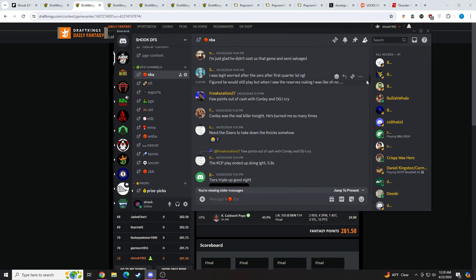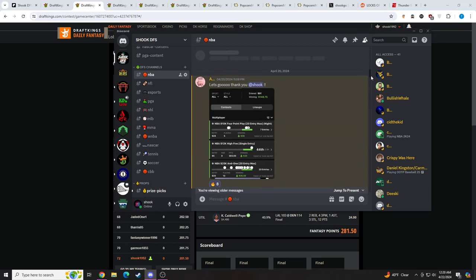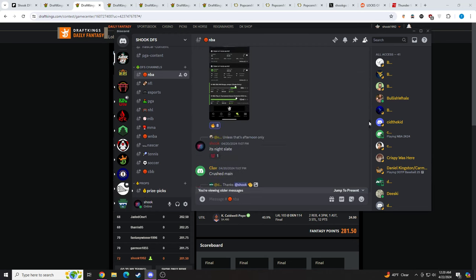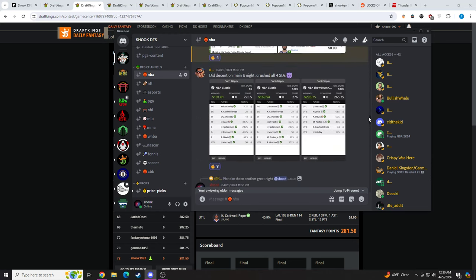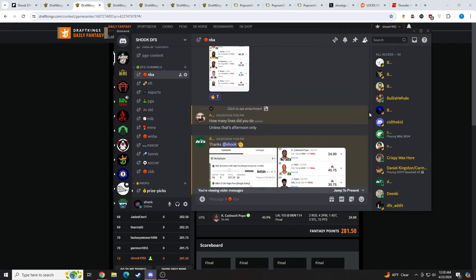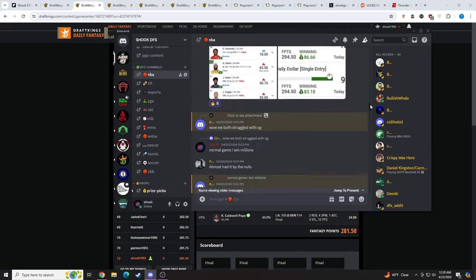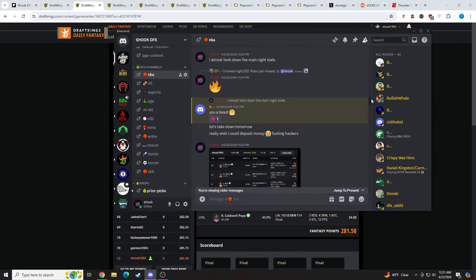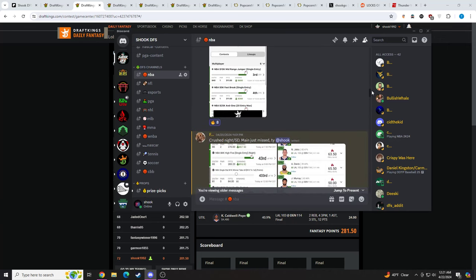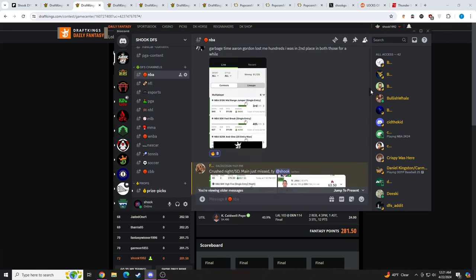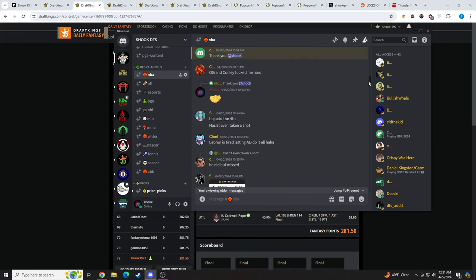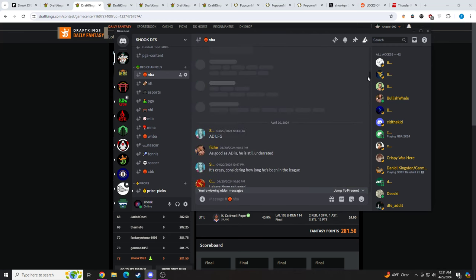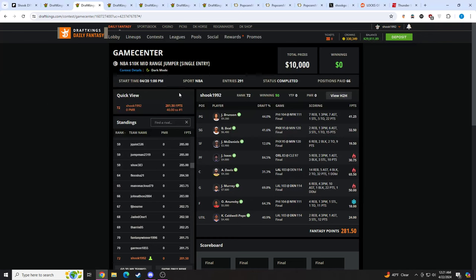I didn't even cash on Main Slate, but we had some absolute nukes. Night Slate was where I nuked. I'll show you guys my lineups in a second. But pretty incredible stuff. It was really, really good. $40, $50, $60 and over a grand. It was phenomenal.